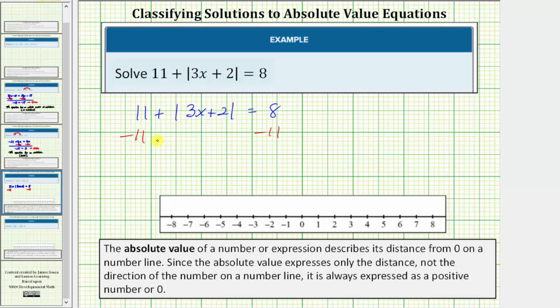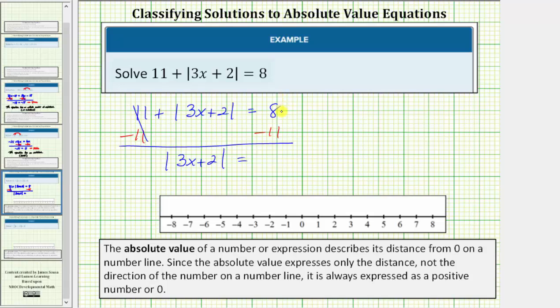And now we simplify. 11 minus 11 is zero, so the left side simplifies to the absolute value of the quantity three x plus two equals eight minus 11, which is equal to negative three.